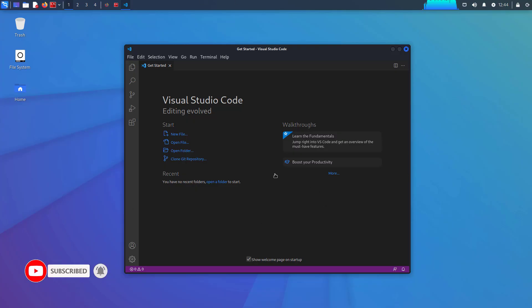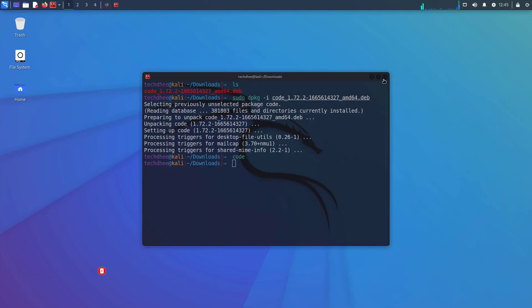So that is it. This is how to install Visual Studio Code or VS Code on Kali Linux.